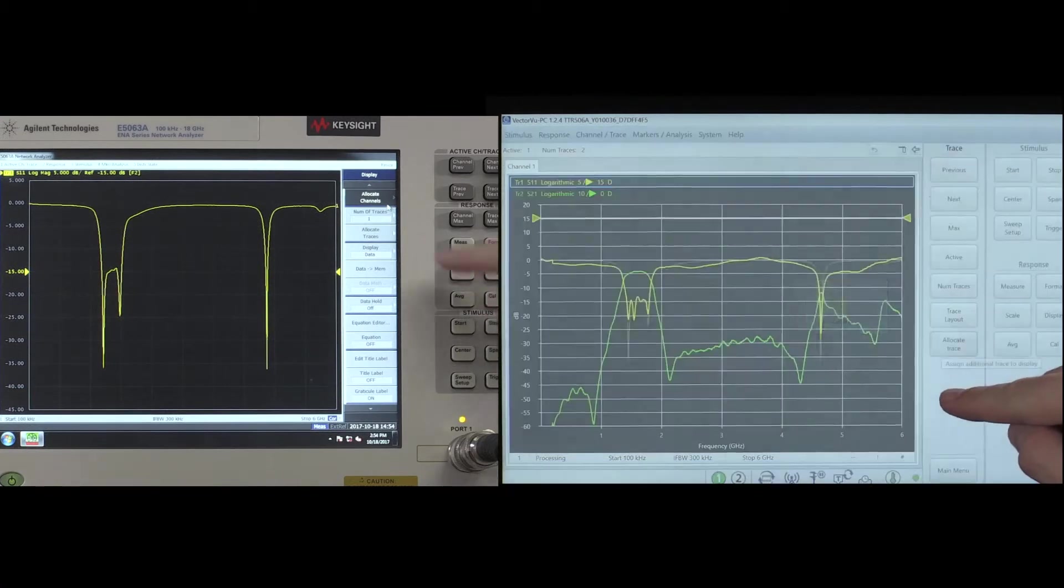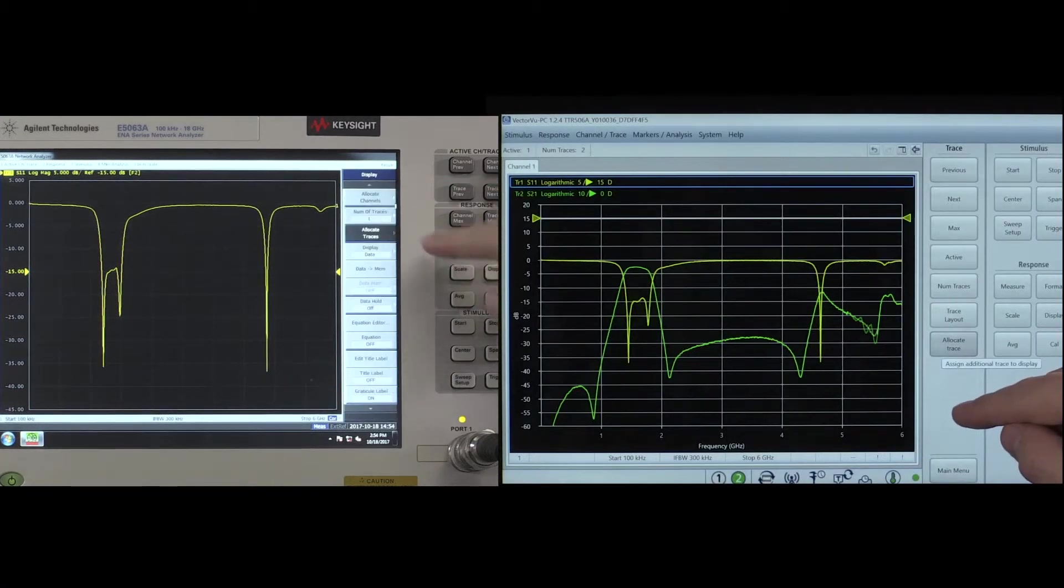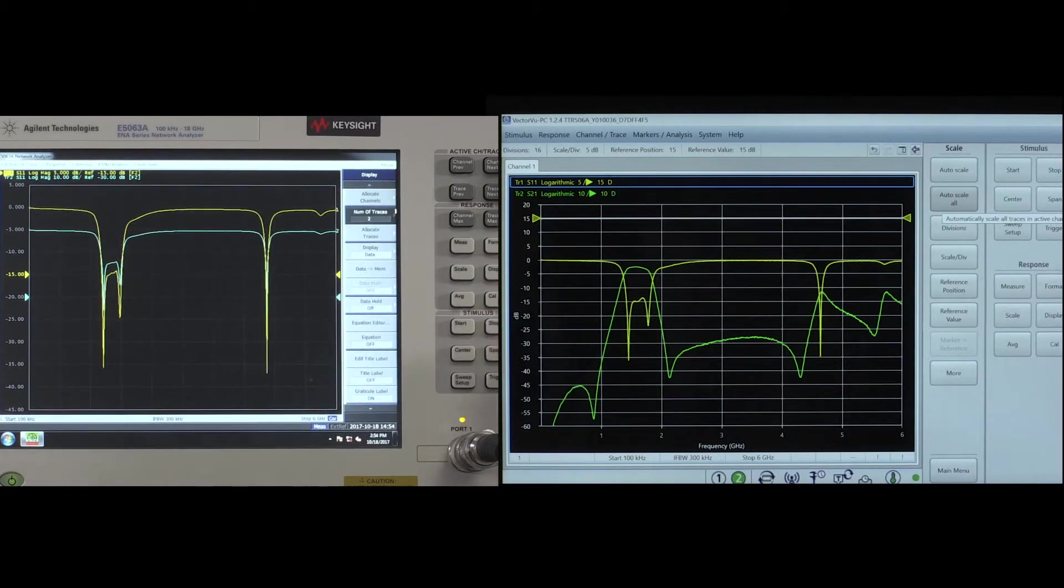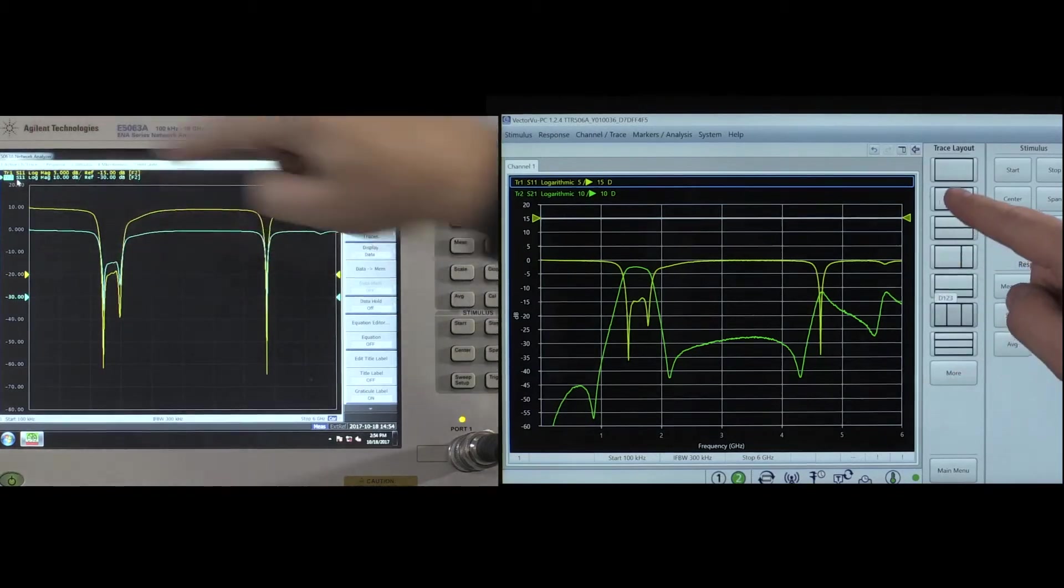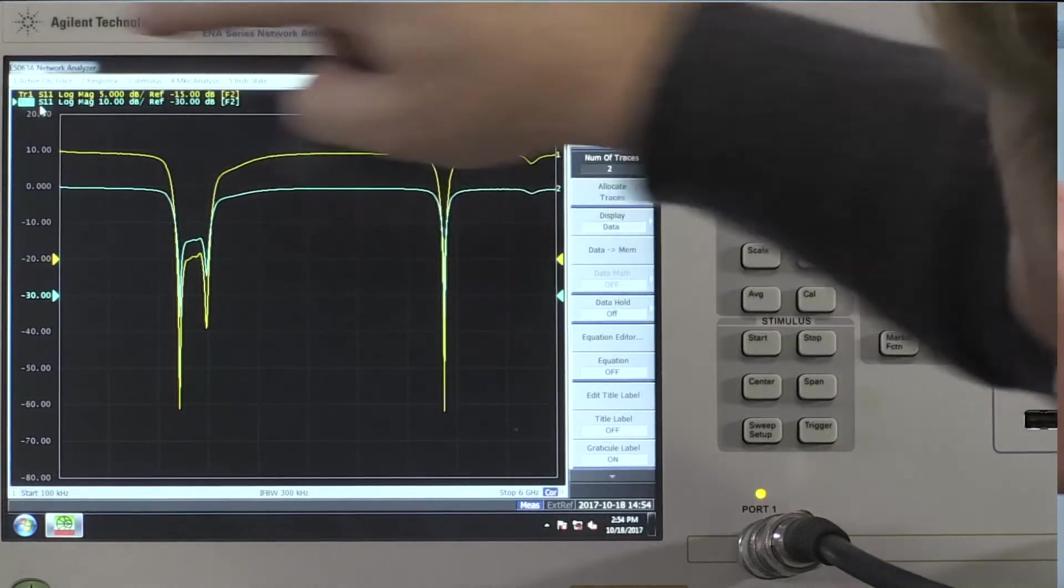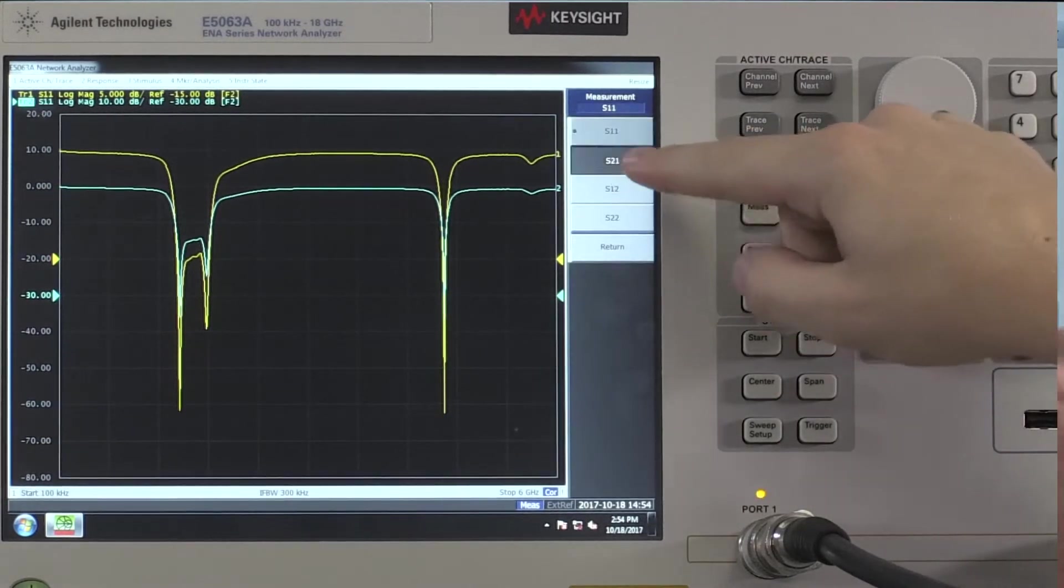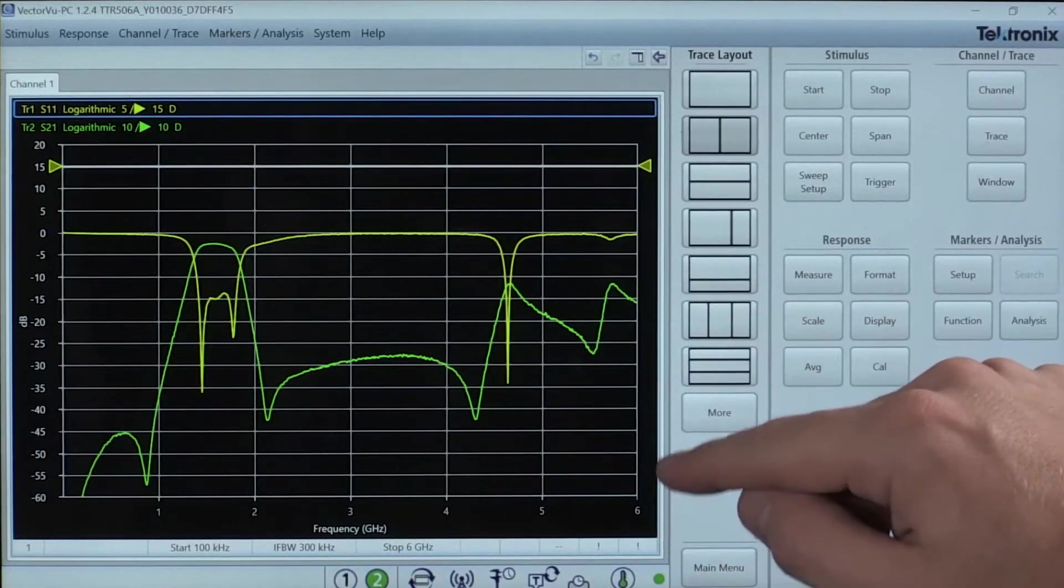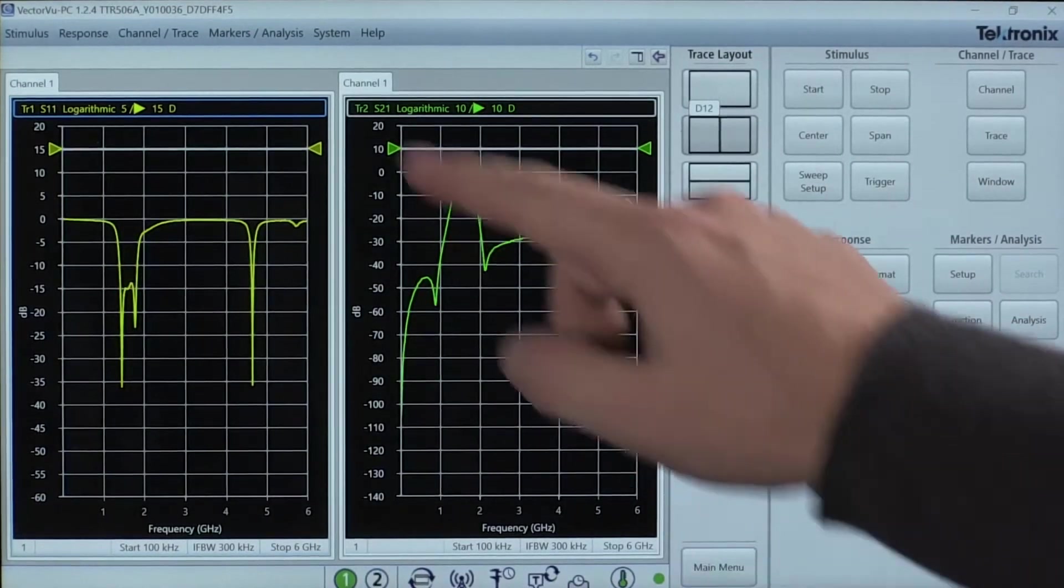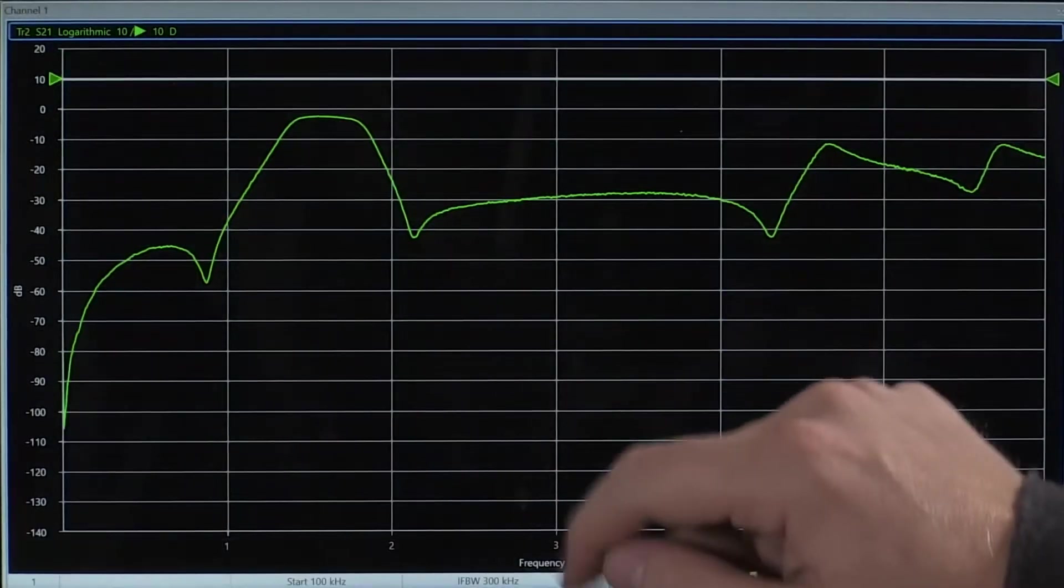Notice any similarities between interfaces? How about any differences? With its industry standard naming conventions and simplified navigation, the TTR500 is designed to be recognizable by both experienced and novice VNA users. You can also see that much of the E5063A's display is taken up by control knobs and buttons, whereas the TTR500 has no display or knobs. Everything is controlled by the user's PC and can be displayed on any compatible monitor chosen by the user.